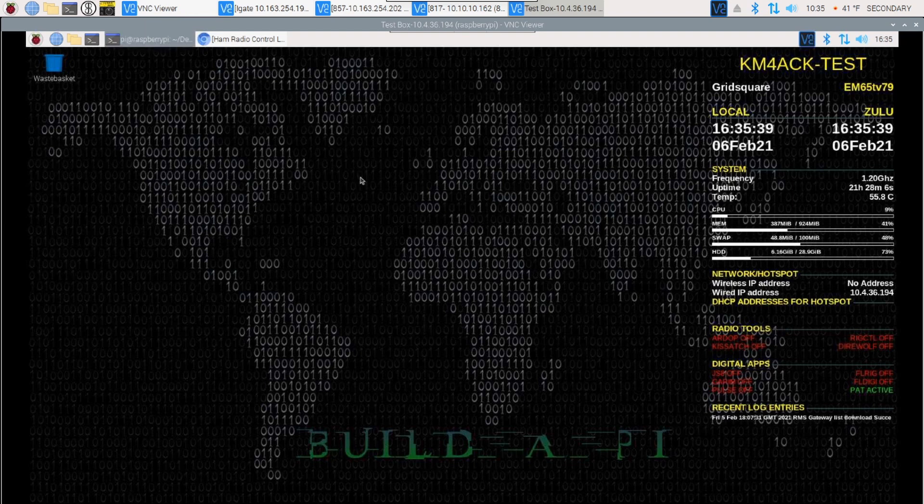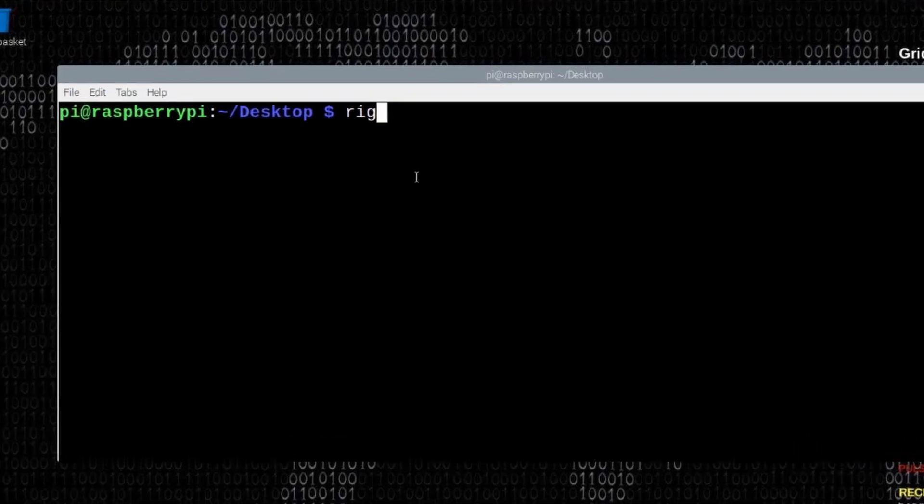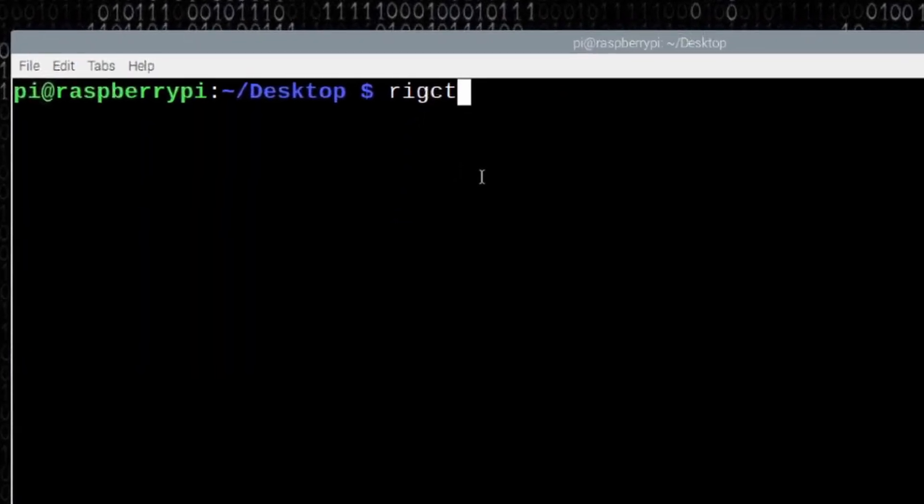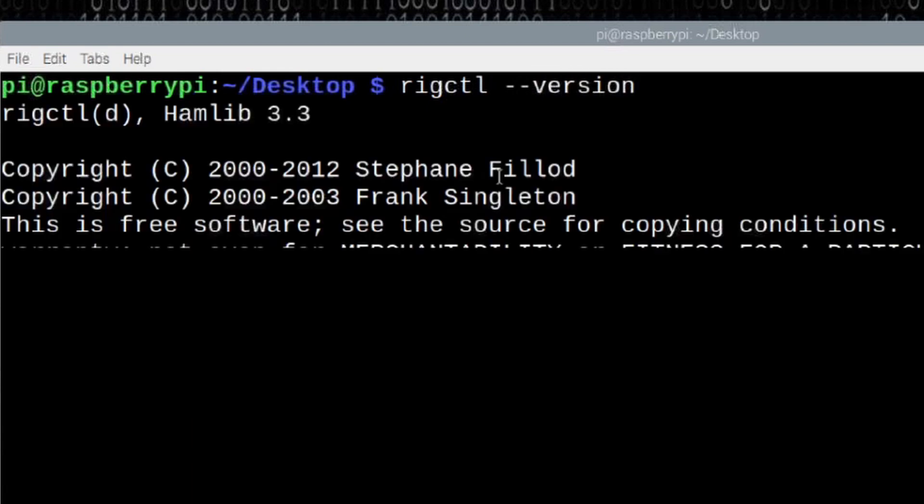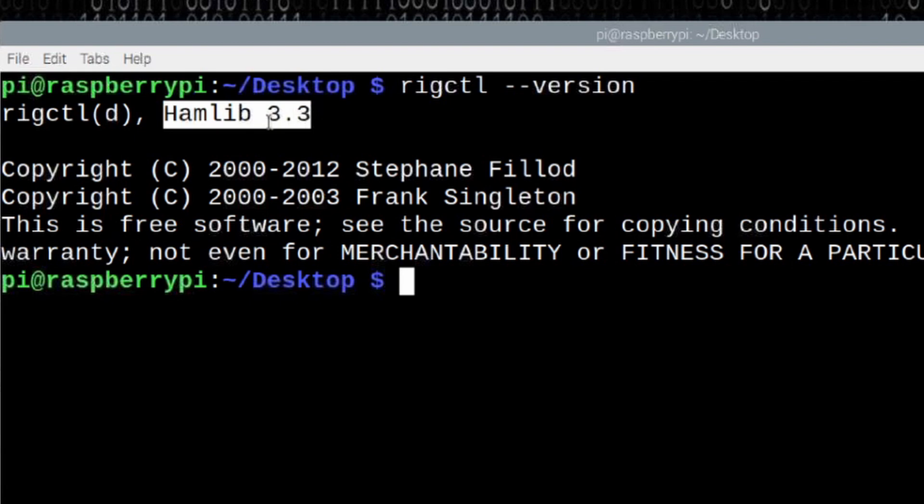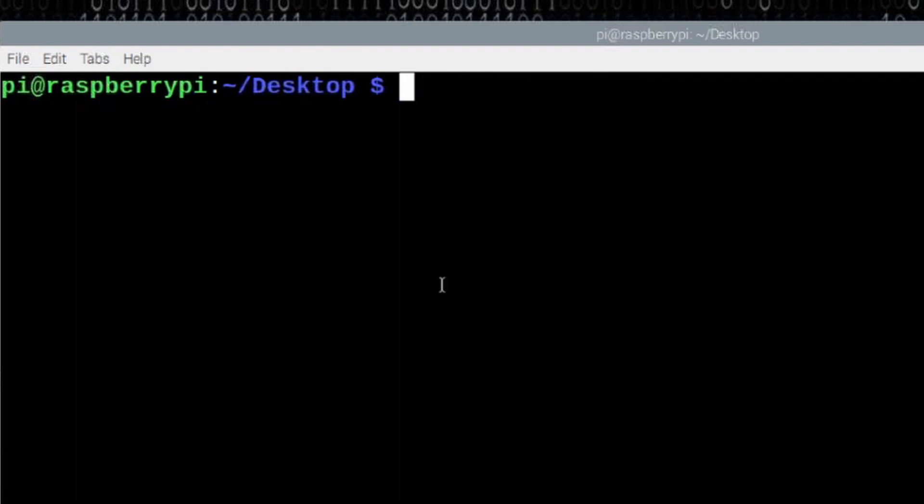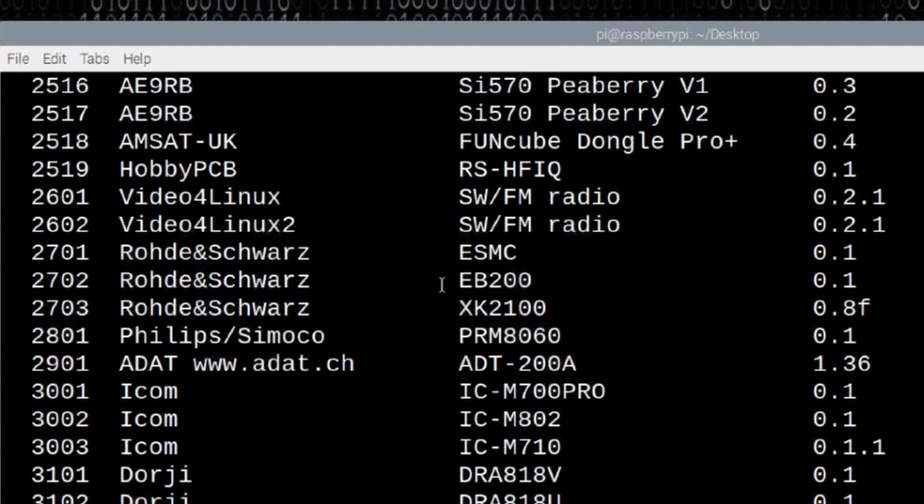So, let's go ahead and take a look at a couple of things real fast from the command line. First command I'm going to run is rigctl space hyphen hyphen version. What that's going to do is tell me that I have Hamlib 3.3 installed. So, let's clear that screen and next I'm going to run rigctl space hyphen L. Now, if I ran it just with a hyphen L, it will list out every single radio that is supported and it will also list the rig number right over here in the first column.